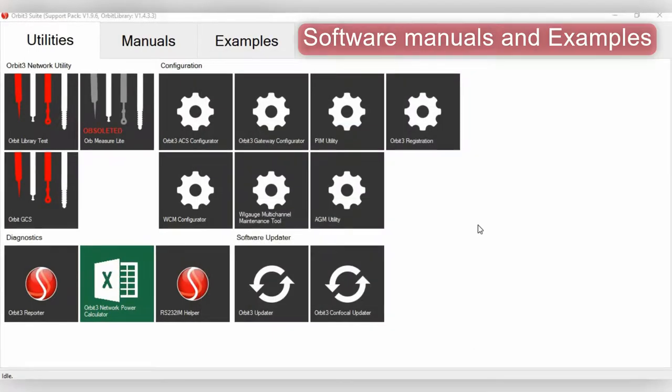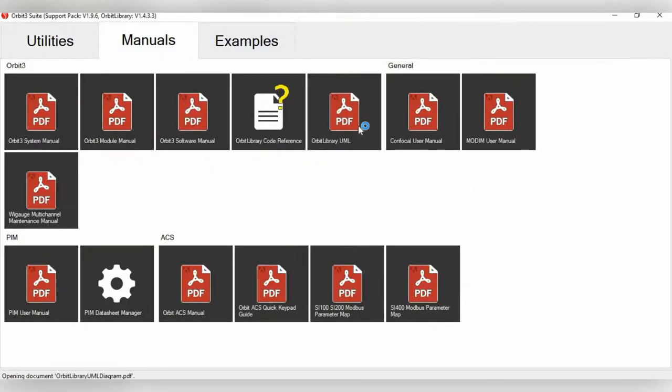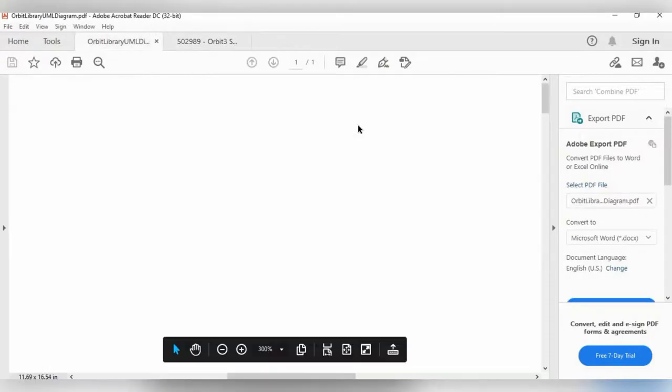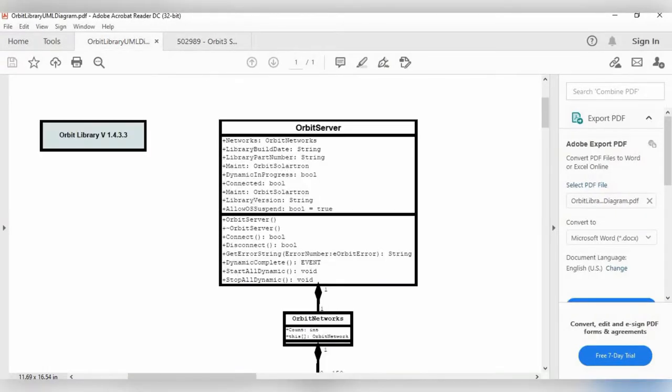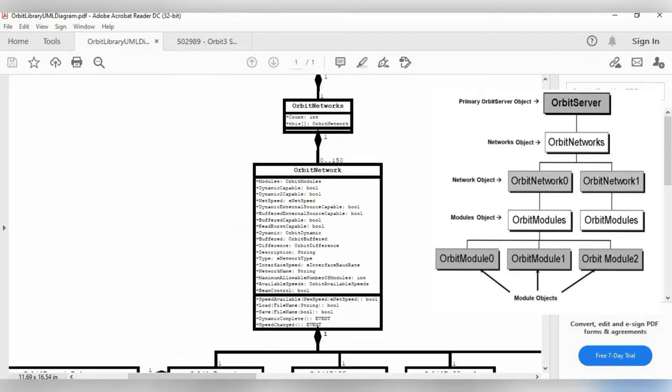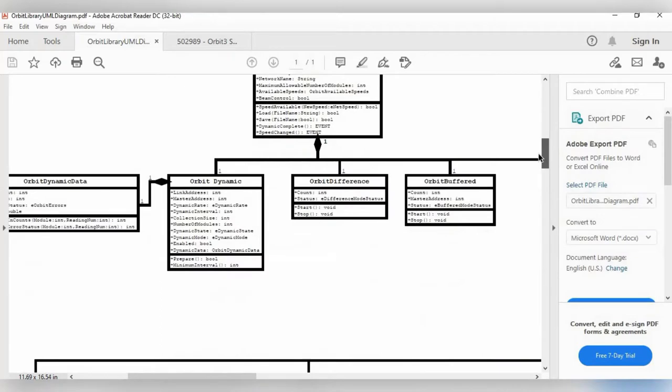Now, if you are looking to build your own software, there are multiple materials and programming examples in which you can do so. So if we click the manuals and then click Orbit Library UML, this brings up the different objects like we discussed before. Like here you see the Orbit Server, Orbit Networks, and then here's all the different commands, such as Dynamic Capable, Difference Mode, Interface Speed, that you can use. An example, Orbit Difference, Orbit Buffered.